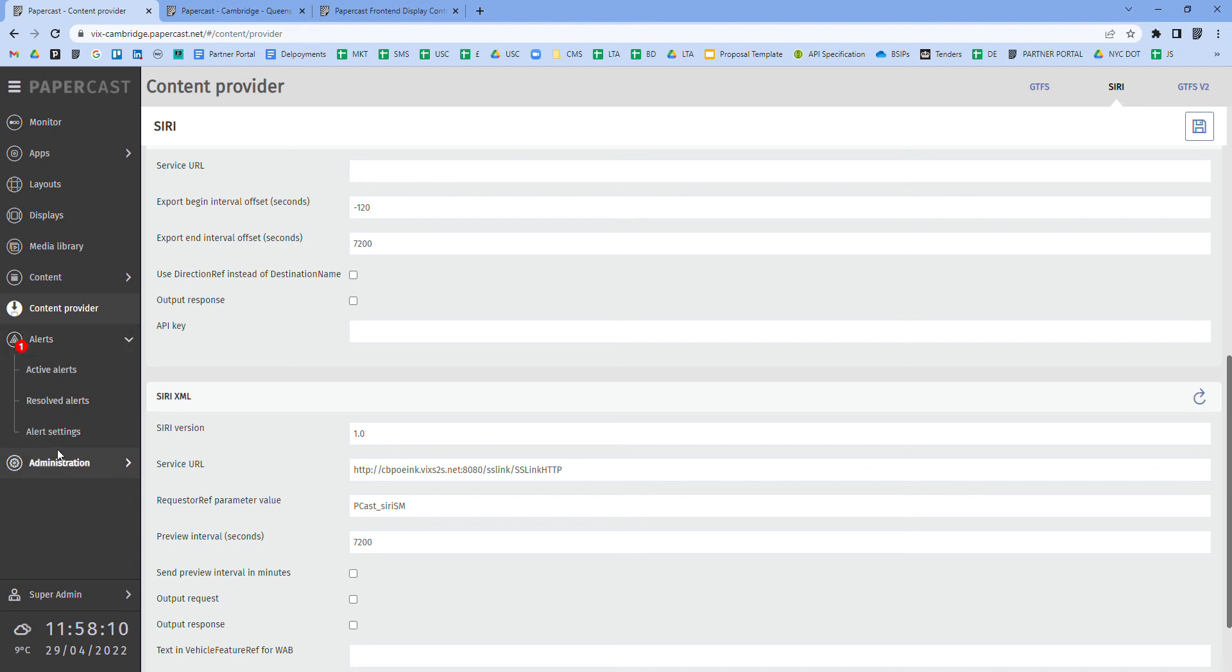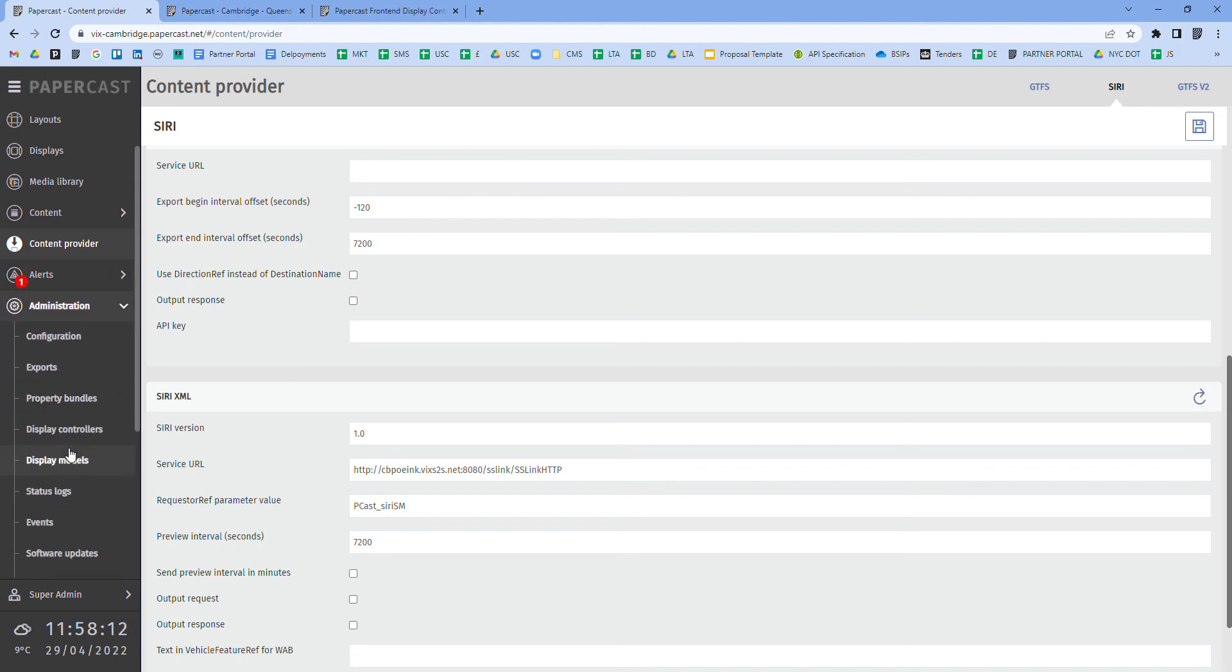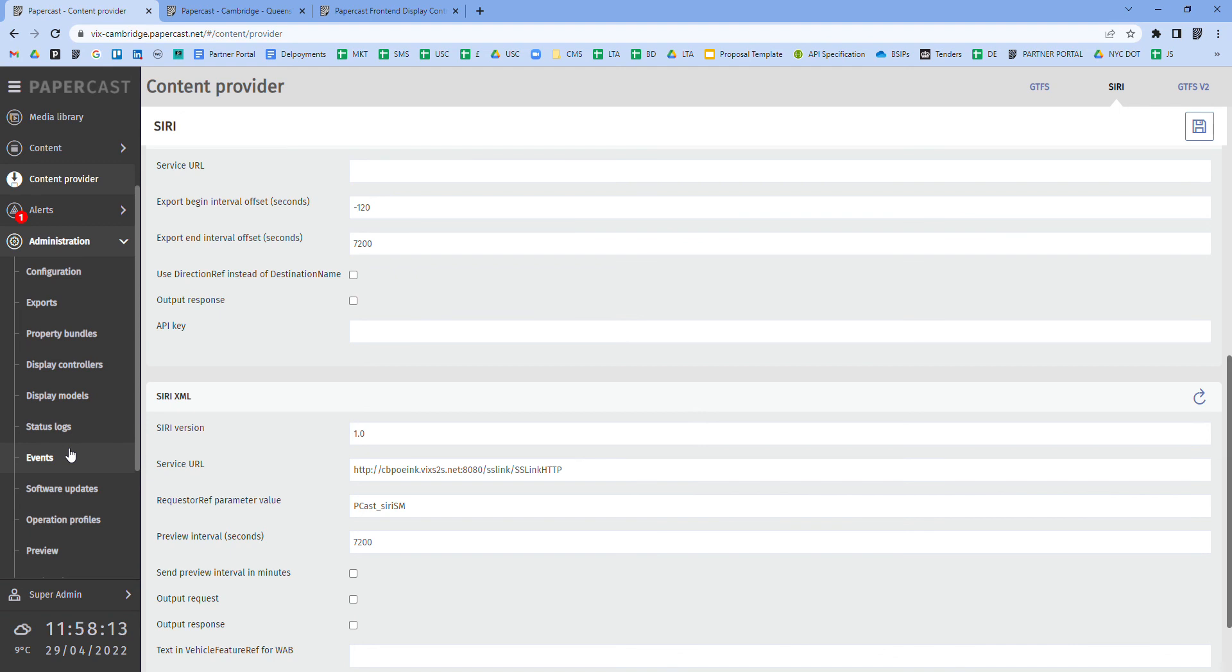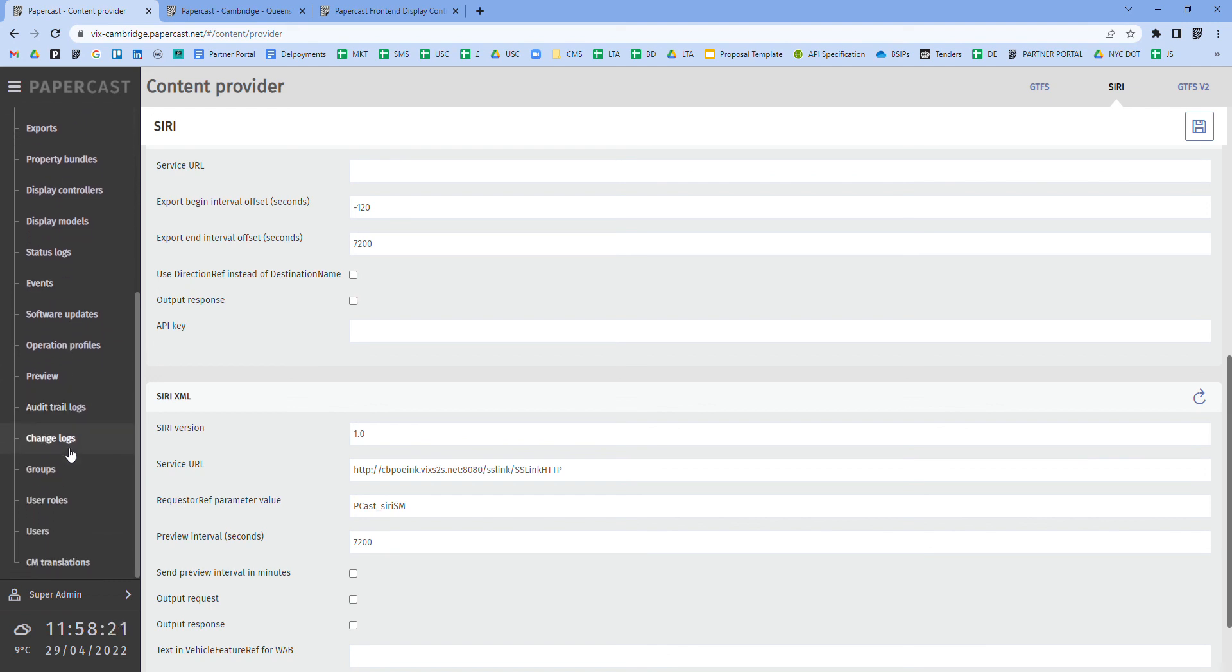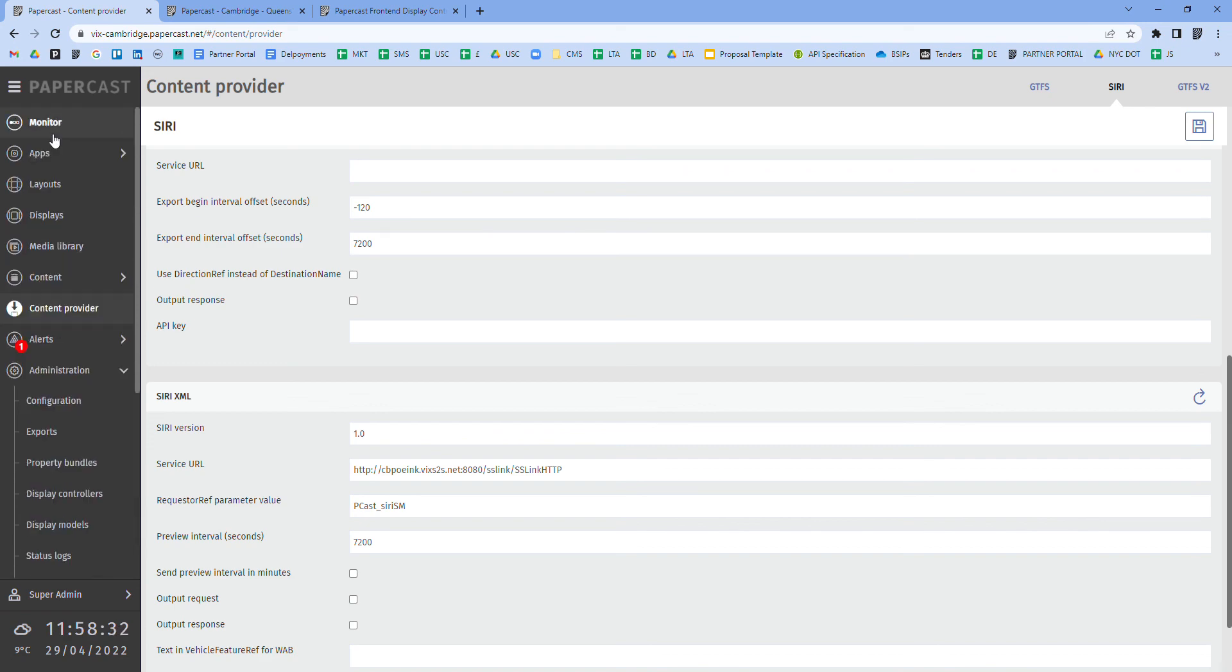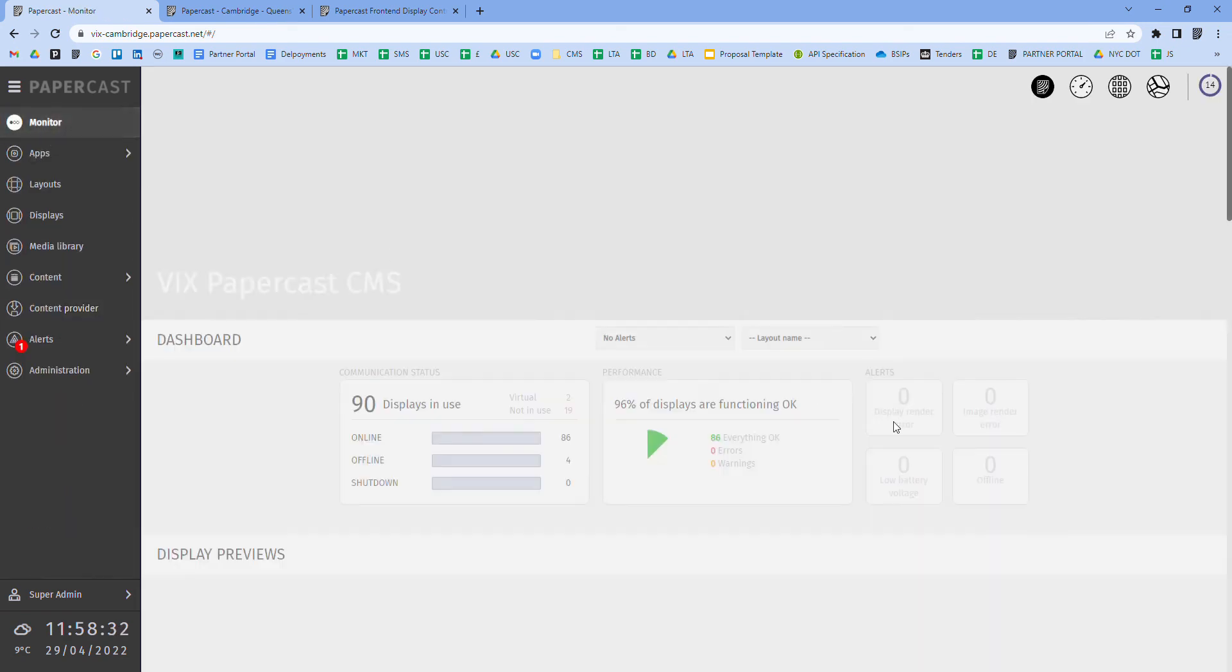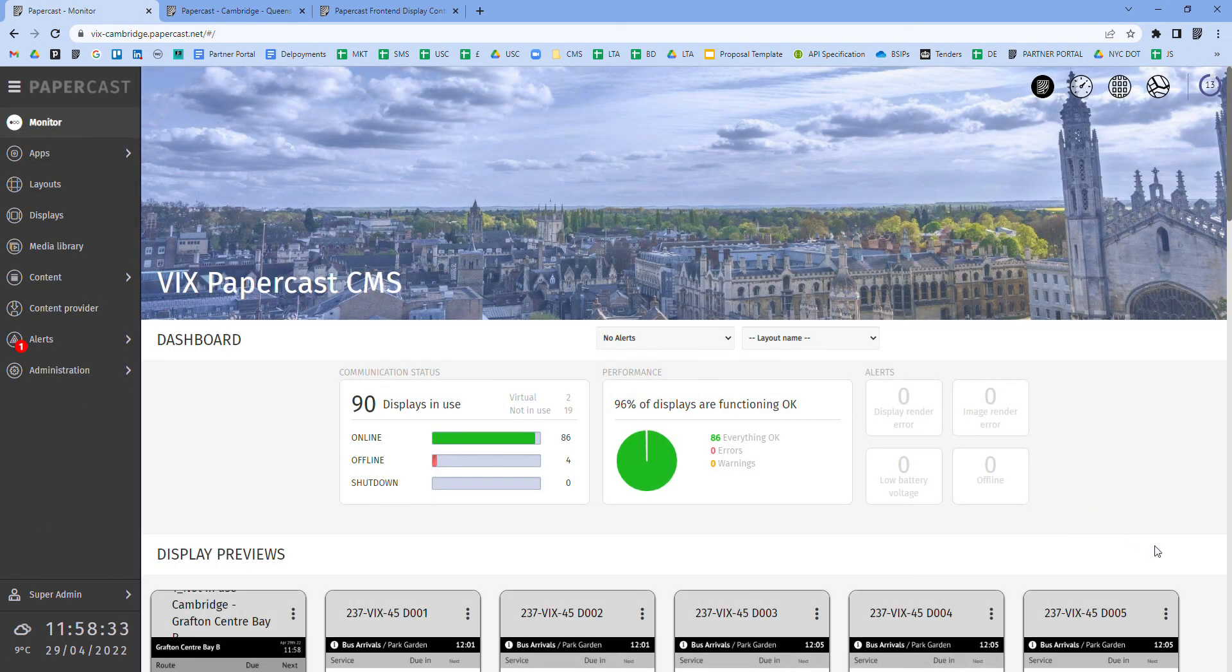The administration section is really an expansive area to enable all configuration of the different aspects of the CMS and includes an audit trail log and granular user rights management. This concludes the high-level demonstration of the Papercast CMS.